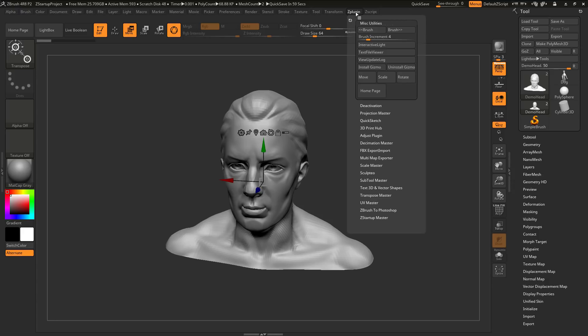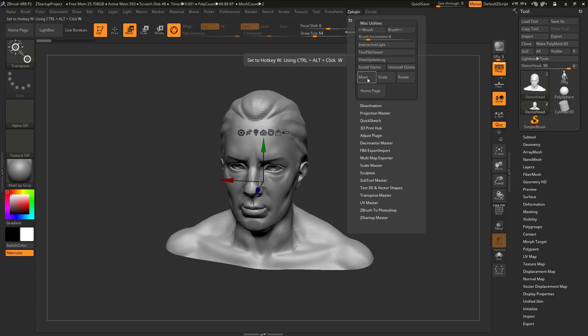And that will make sure that the hotkeys you set for the Move, Scale, and Rotate buttons here are now saved, and then when you restart ZBrush, these will still be retained.